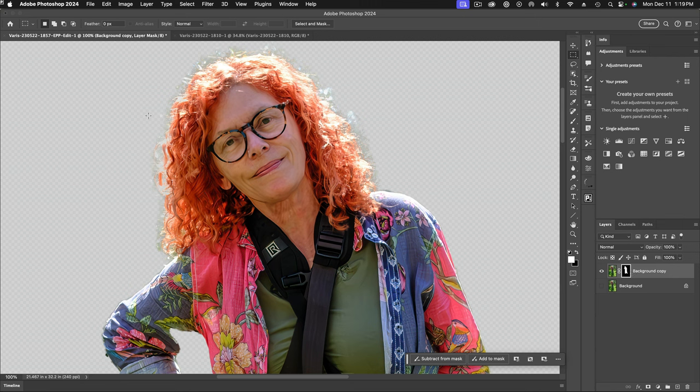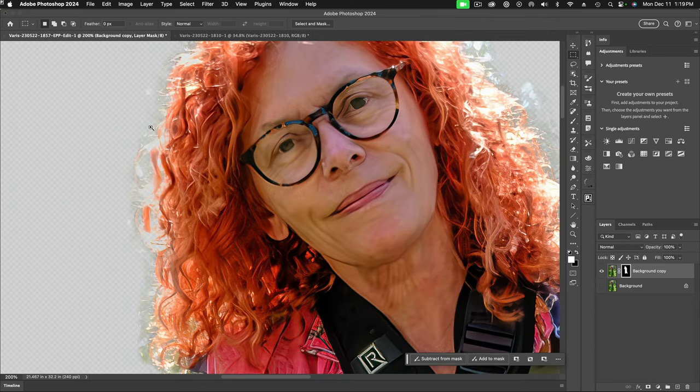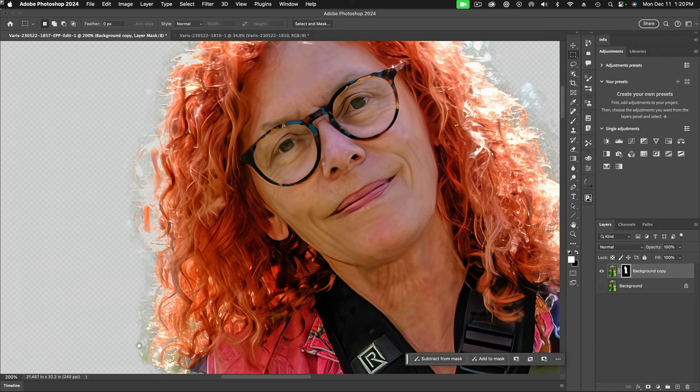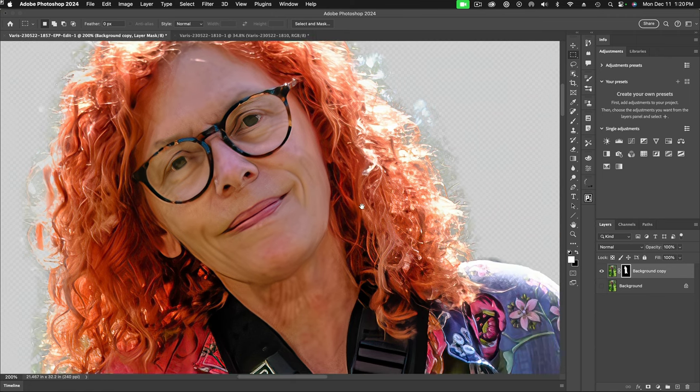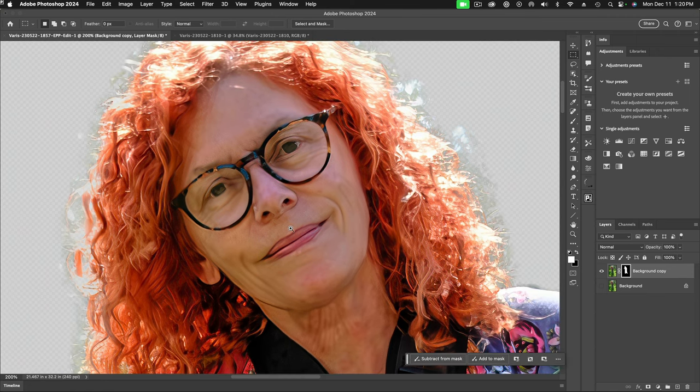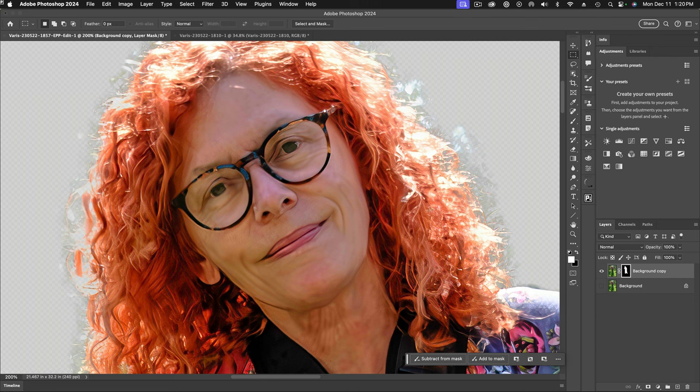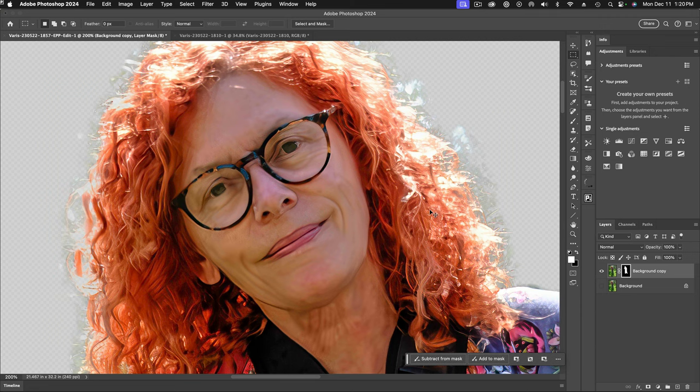And now you can kind of see with that more subtle checkerboard pattern, I can get a better idea of what's going on with the edge. I can zoom in and kind of see, yeah, there's some ghosting stuff where the background is showing up. Let's see how that's going to look when I move this into the new background.